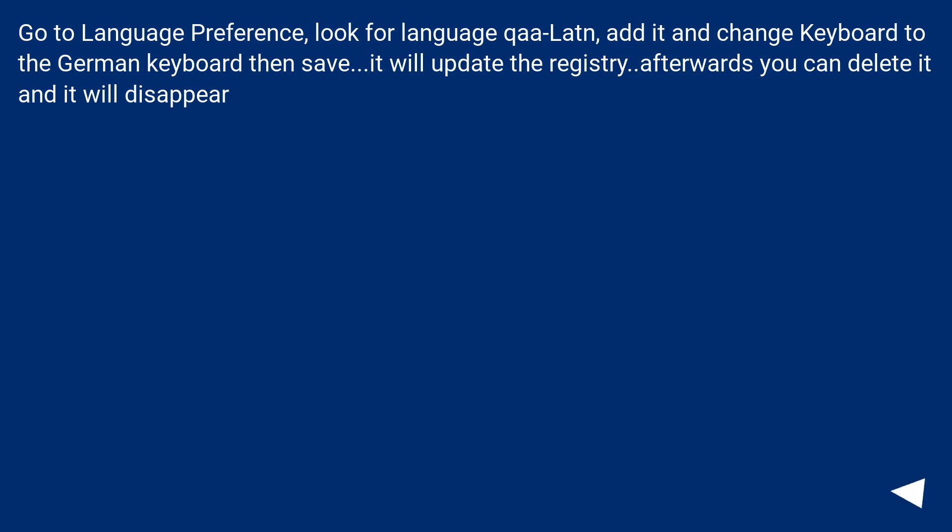Go to Language Preferences, look for Language qaa-Latn, add it and change keyboard to the German keyboard, then save. It will update the registry. Afterwards you can delete it and it will disappear.